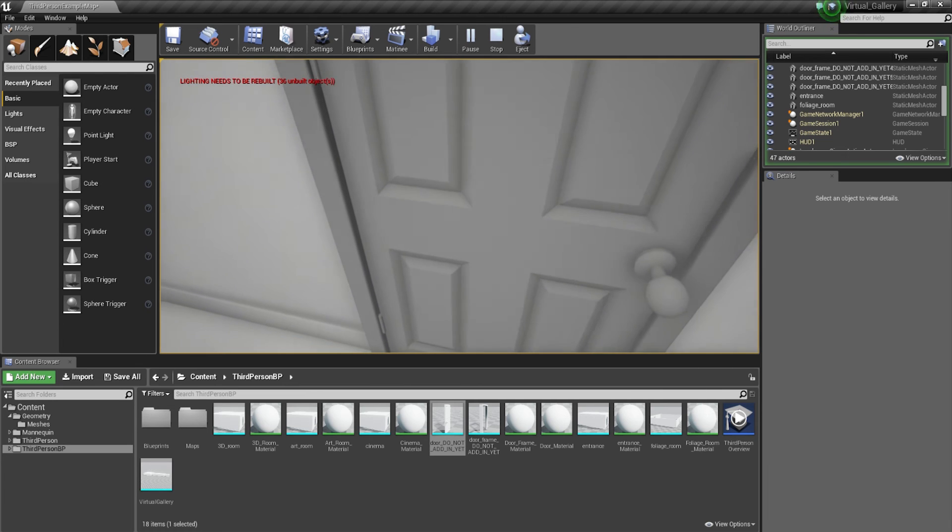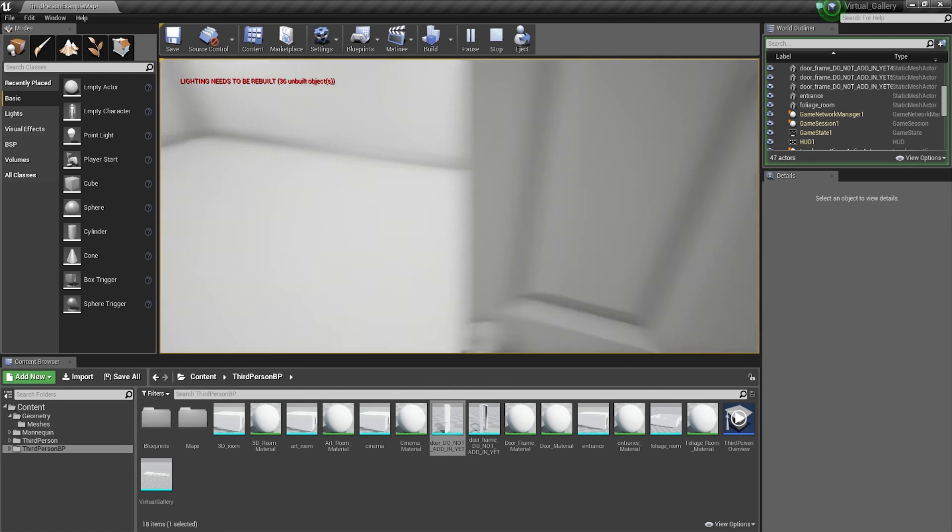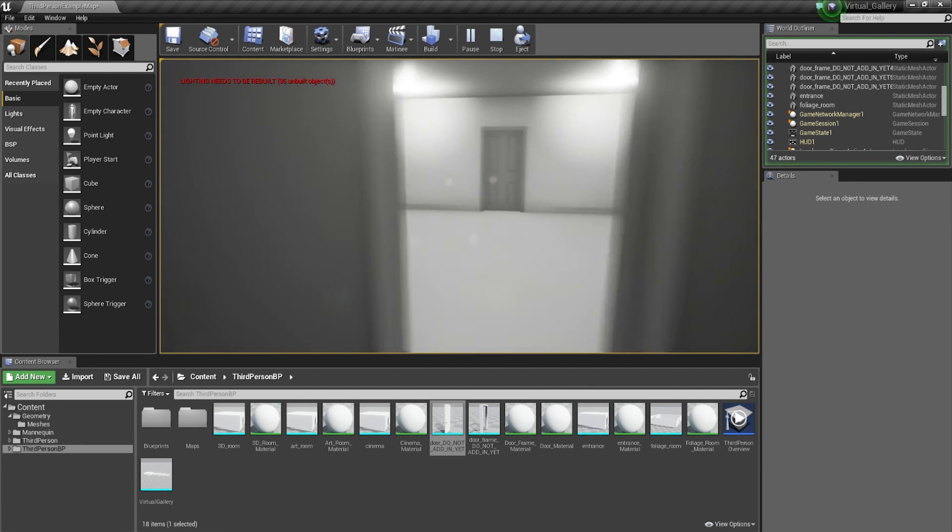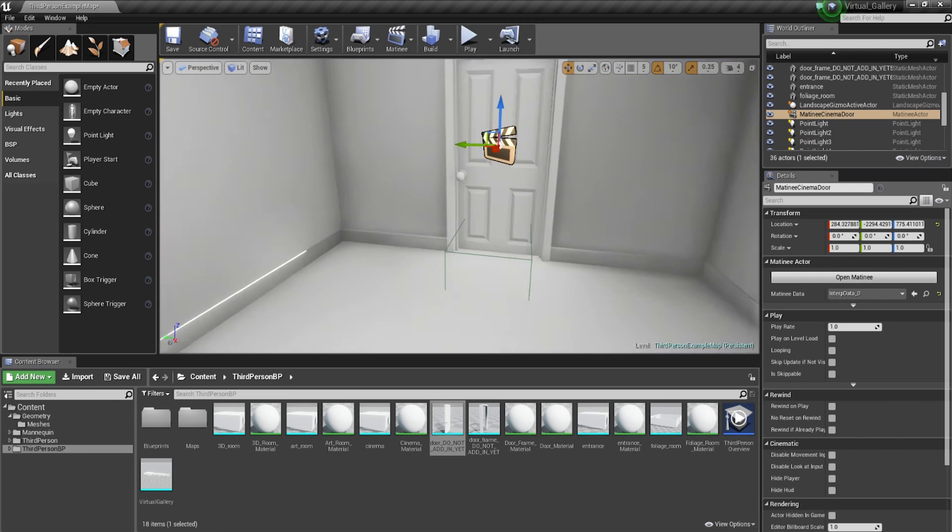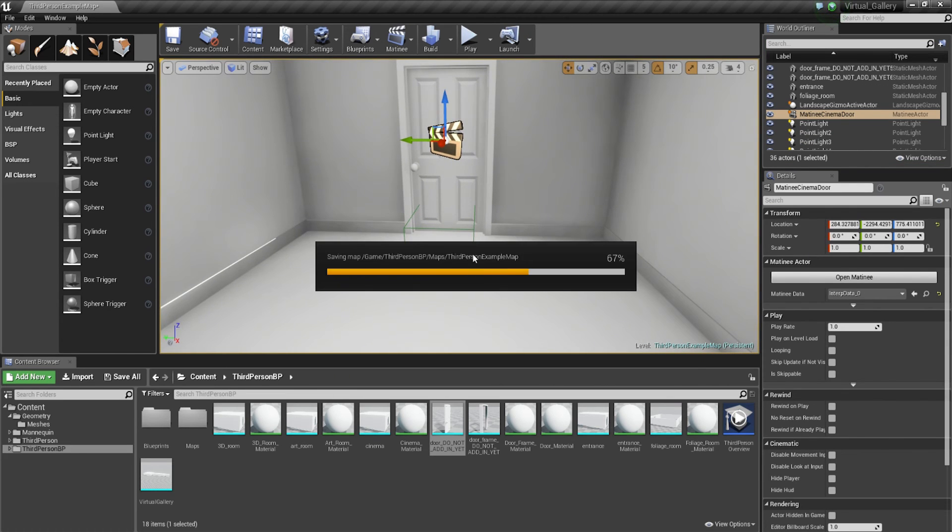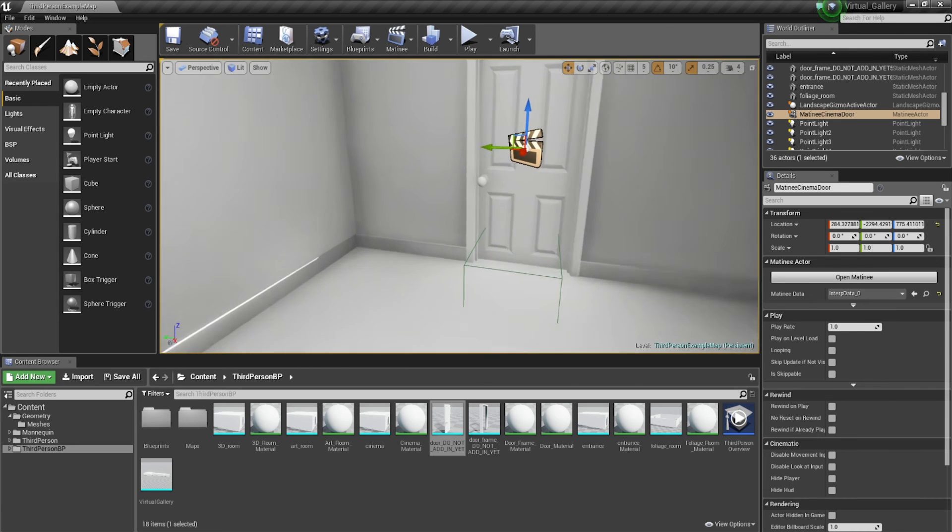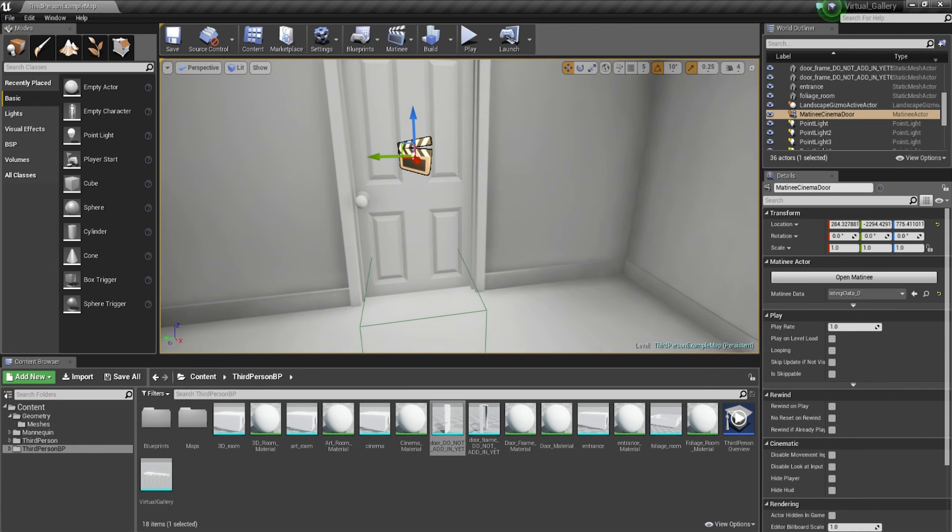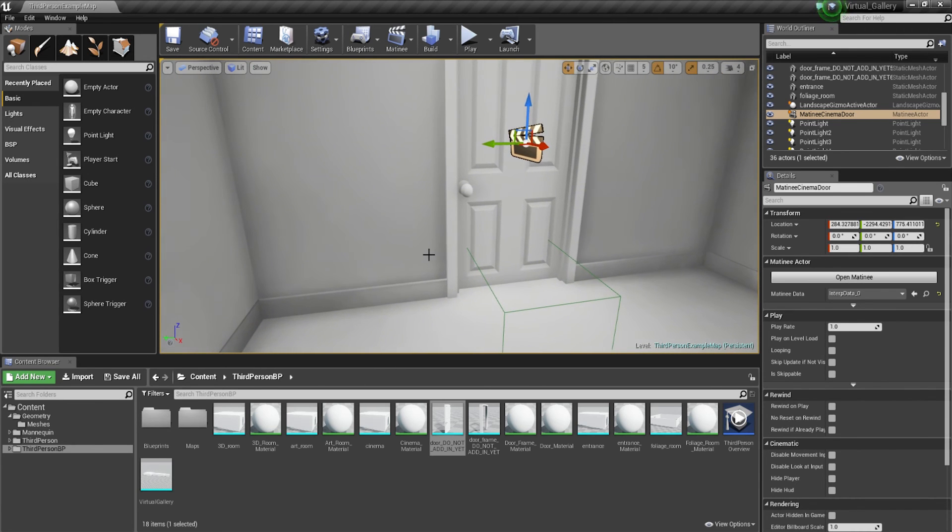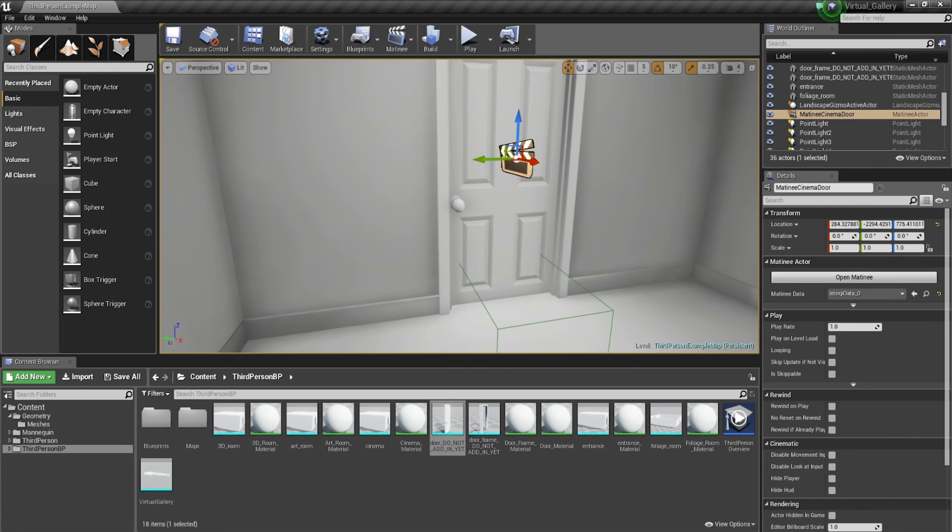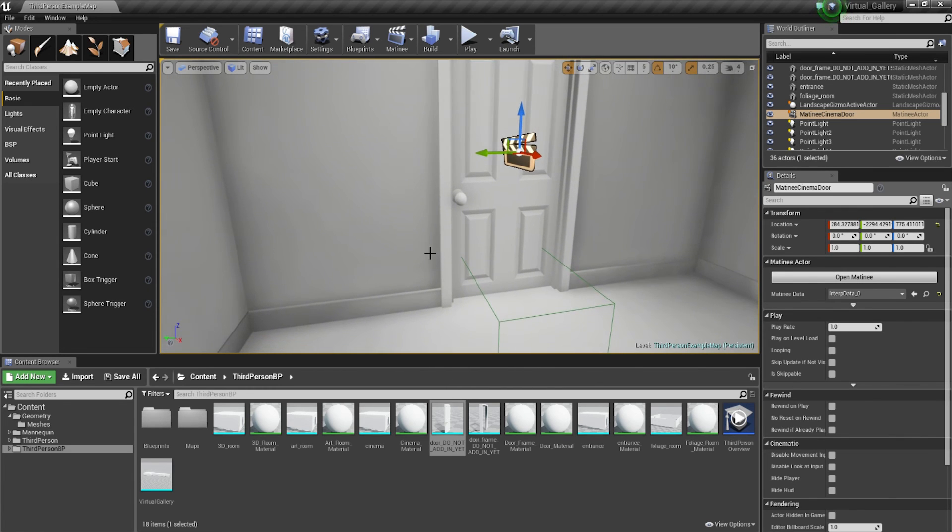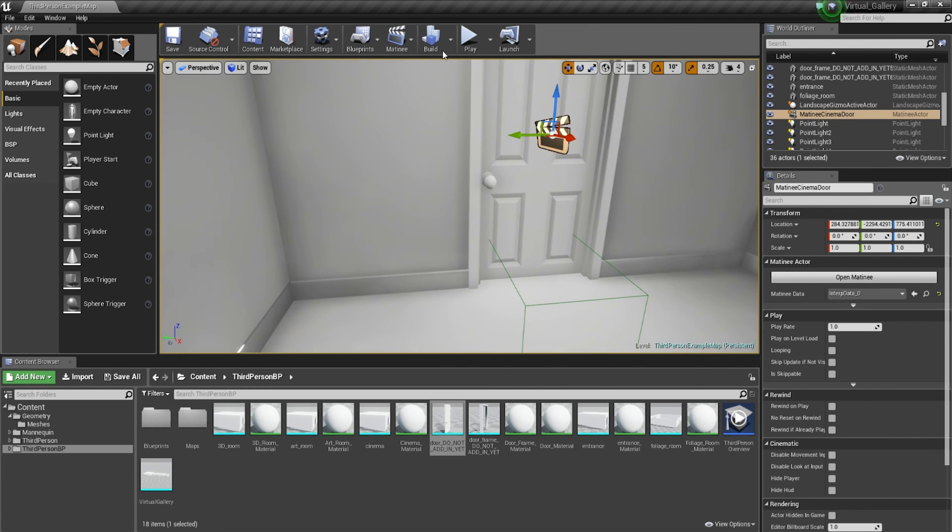The process is exactly the same on every single door. You just need to take that same process and apply it to every single door. You will have to add a new matinee and a new box trigger to each door. There are different ways to do it. But for now, this is going to be probably the easiest way to do it and quite a quick turnaround and getting it all done as well.